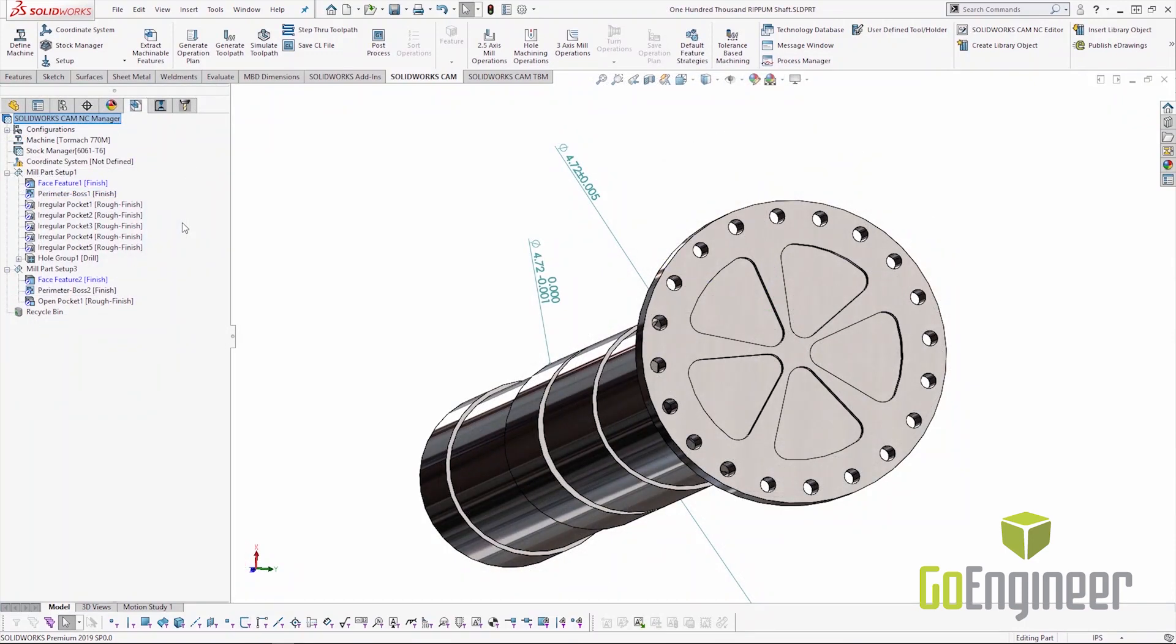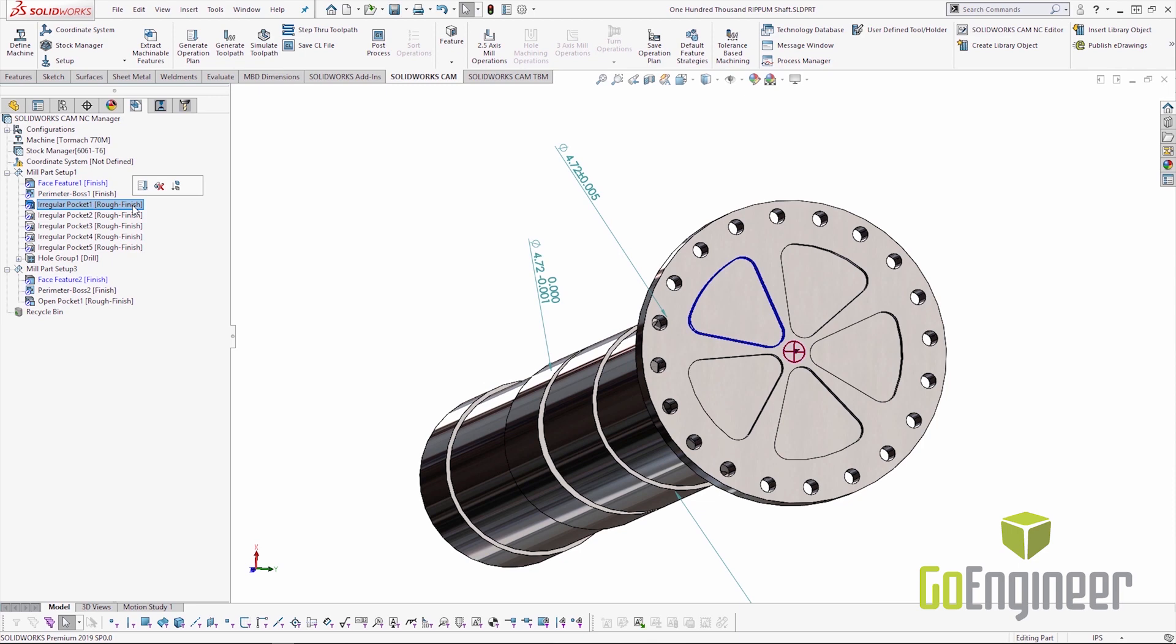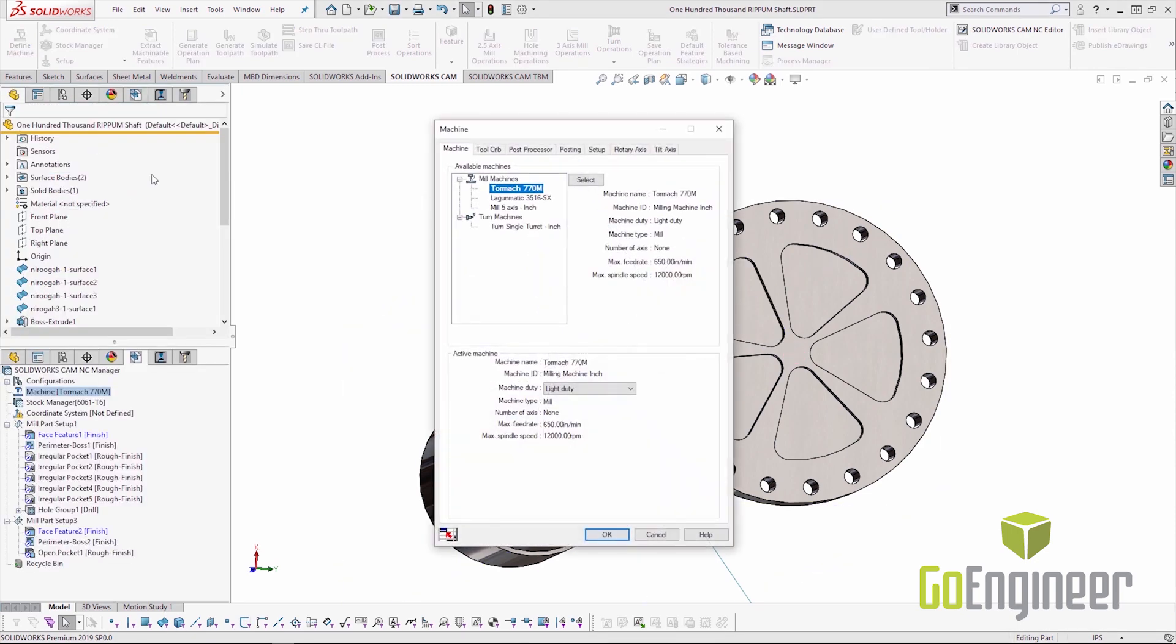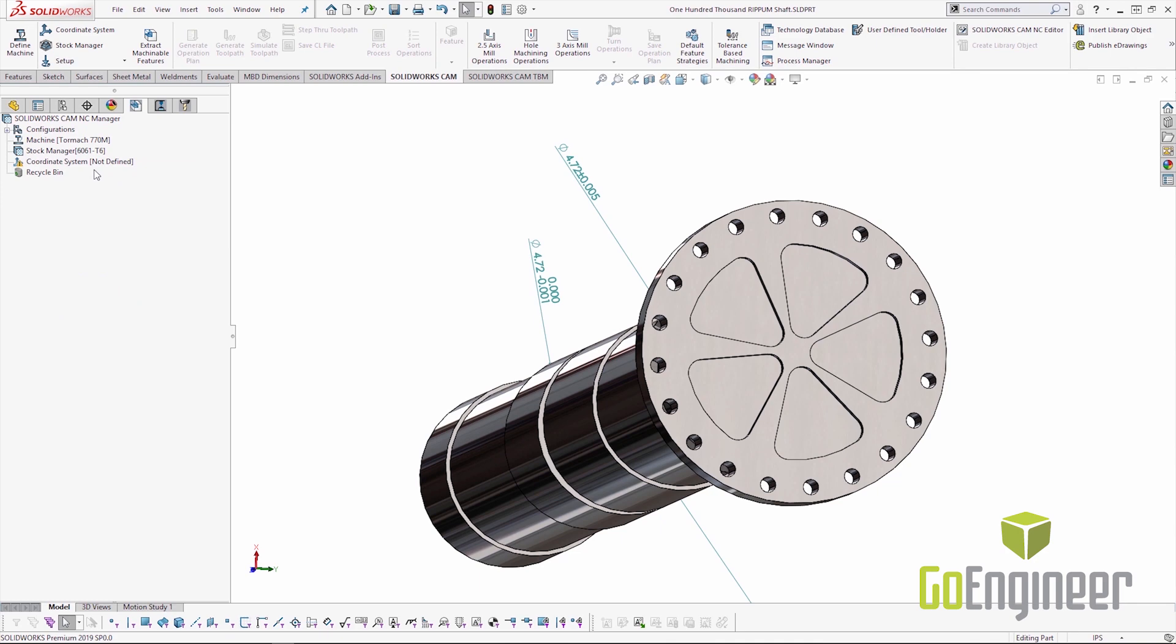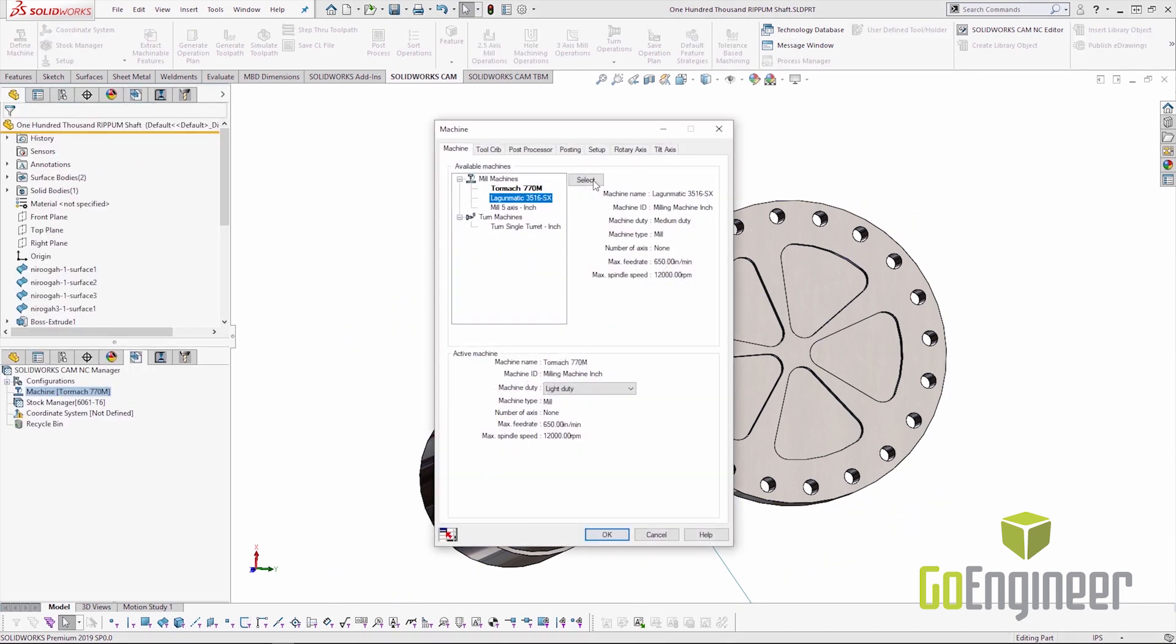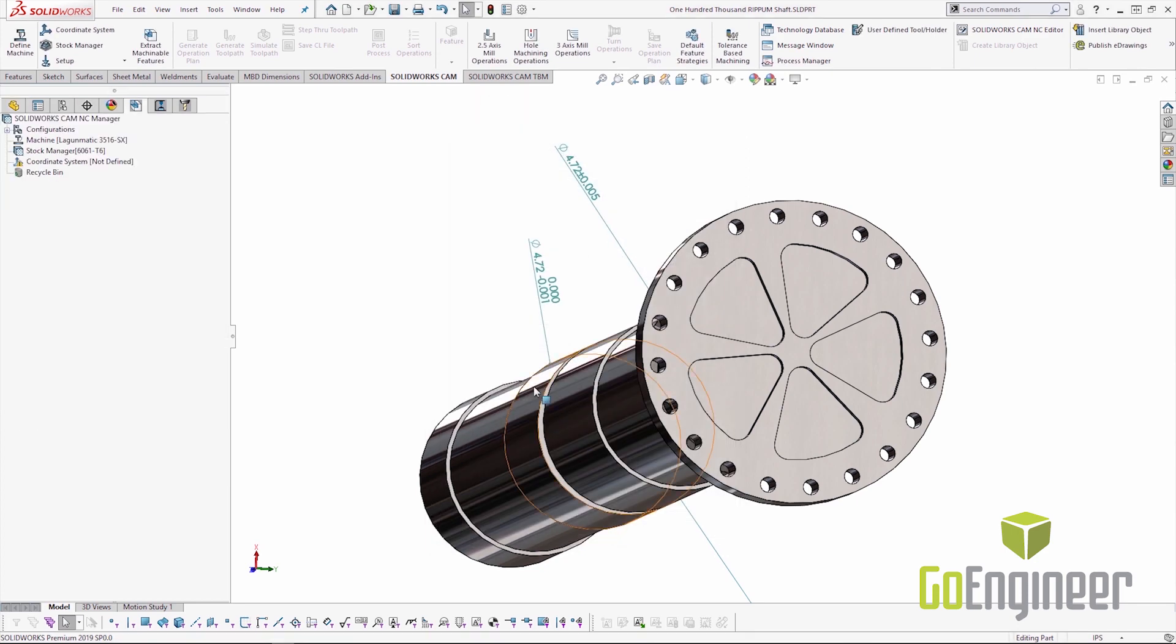So let's review. I've programmed this part to be run on the Tormach in our lab here in the office. And when I ran feature recognition, these irregular pockets came in with a rough finish strategy selected. But what happens if I want to run this at home on my machine? Let's change machines over. Let's create a new configuration. And we'll change machines. Now when we change machines, we're also changing the machine duty, which is going to give me a new set of feeds and speeds. We'll change the tool crib and the post processor automatically. And now in 2019, we're also going to get a new list of default feature strategies.